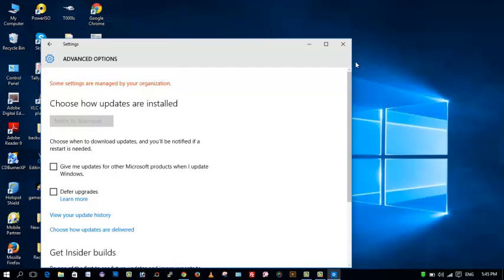This was about how to disable automatic updates in Windows 10. If you like this video, comment, share, and subscribe. Thanks for watching.